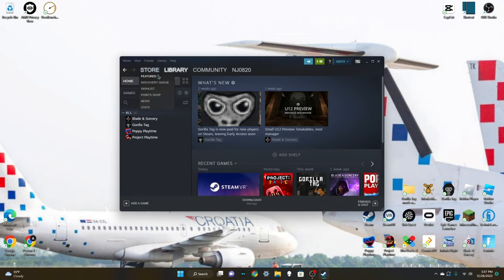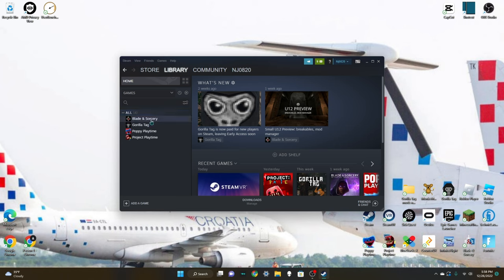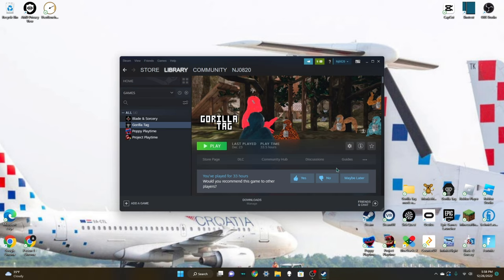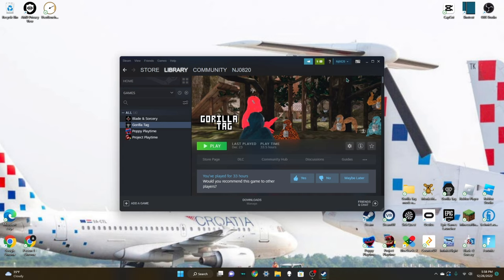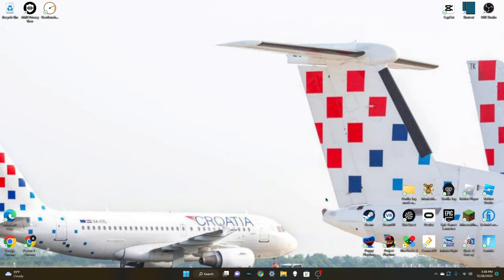Second of all, if you go ahead and go to Steam and search up Gorilla Tag, it is going to be twenty dollars now. Yes, sadly, to try to stop the modders they have made Gorilla Tag cost twenty bucks on Steam. There is no way to get it for free. If you already had it before it cost twenty dollars, you are still going to keep it for free. But it is going to now cost twenty dollars sadly.